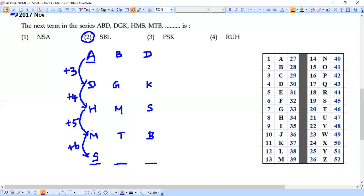For practice, we can verify using the second letter as well — just remember in the exam you should not waste time once you have the answer. When you are practicing you can take more time to learn; but in the exam every second matters. Let's just show the second letter pattern for confirmation.